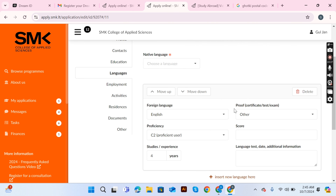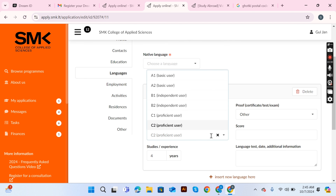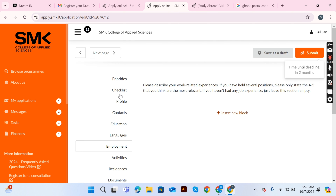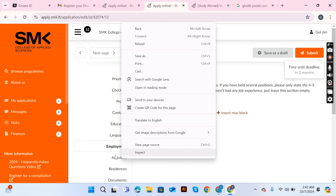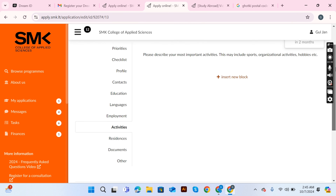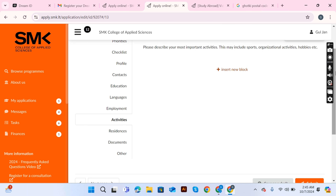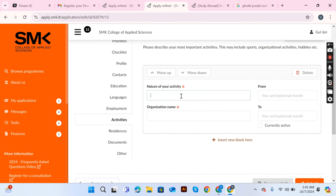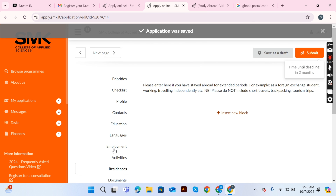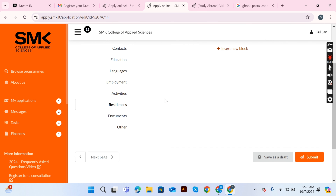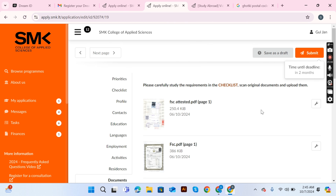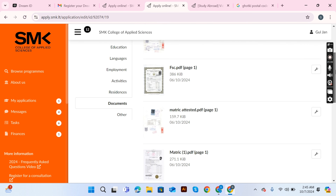You can also add your activities and residences — the countries where you have been living. After completing all these details, pay your application fees to submit the application. While you're filling it in, the status shows as 'Draft,' but once you pay and submit, the status changes to 'Submitted.'